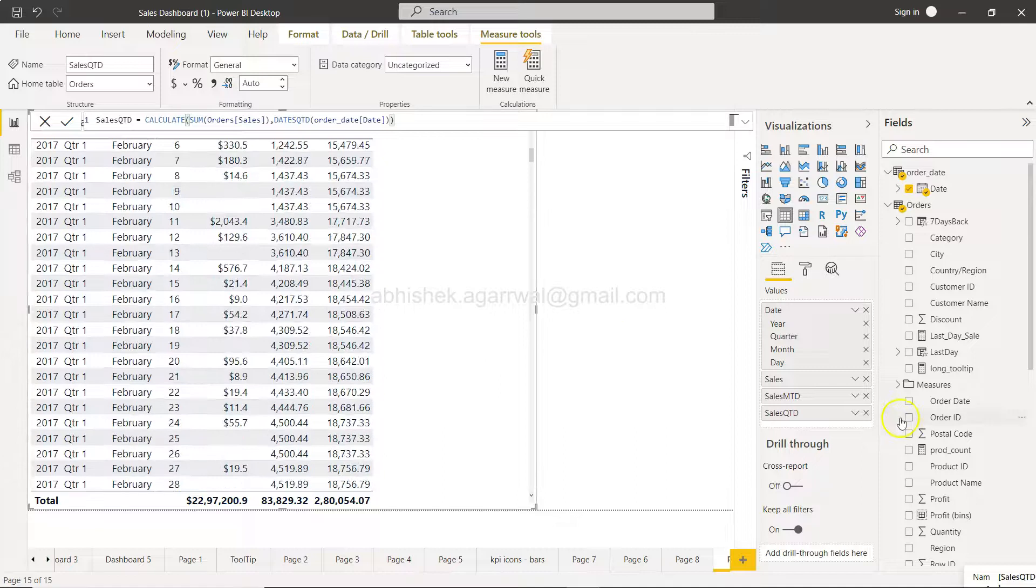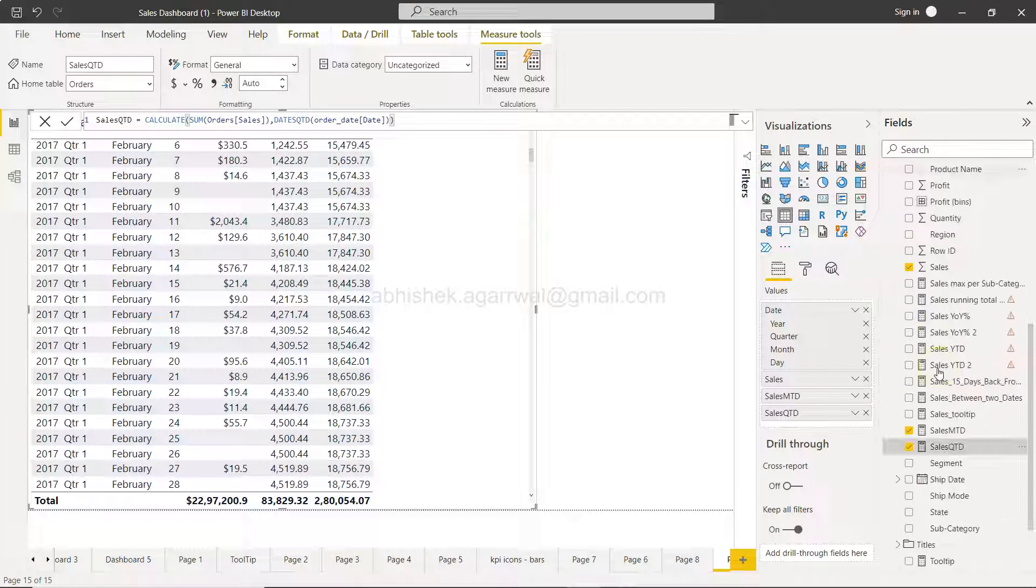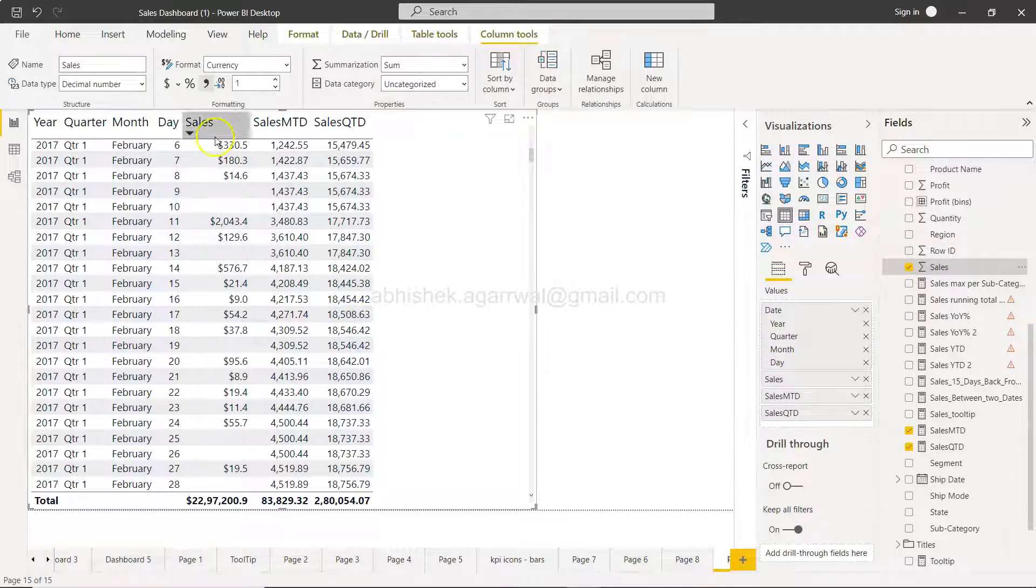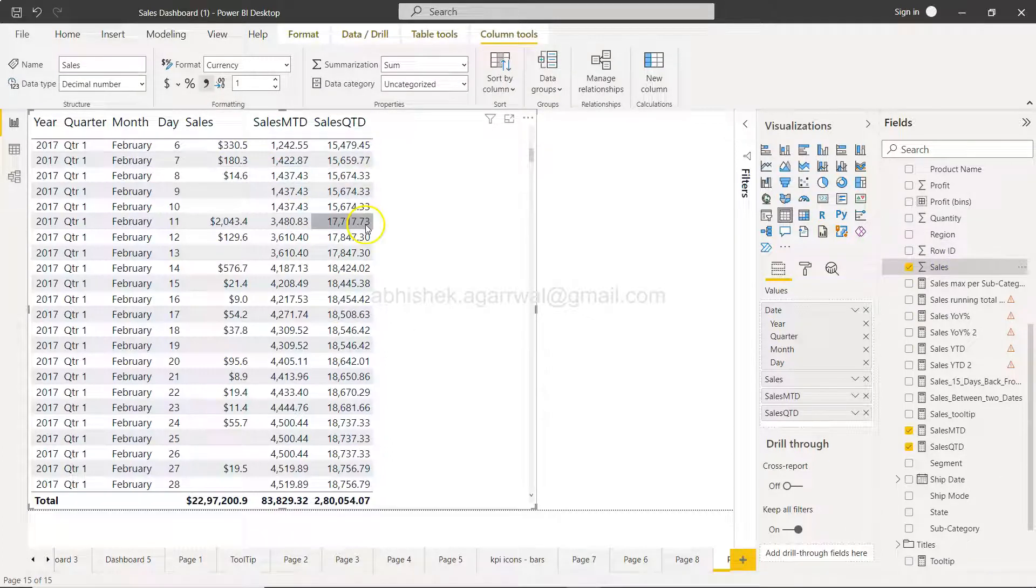Here we have created, if you have seen my previous videos on this, sales, sales month to date, and sales quarter to date.